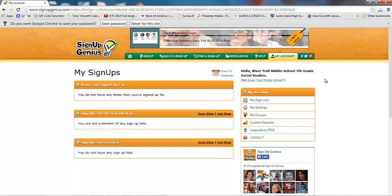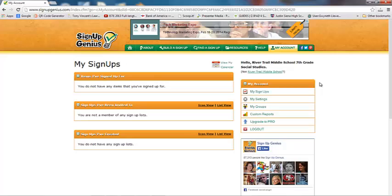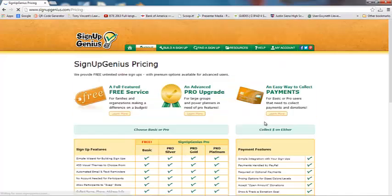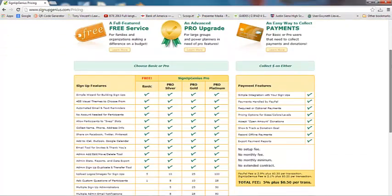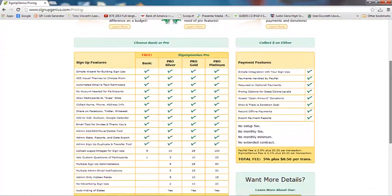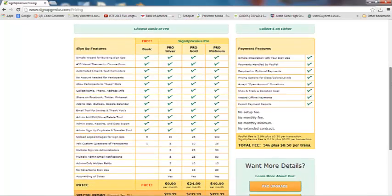We can go ahead and create our first Sign Up Genius. But before I do that, let me show you the difference between a free account and a pro account, just so you know what additional features are available later on down the line if you choose to go that route.